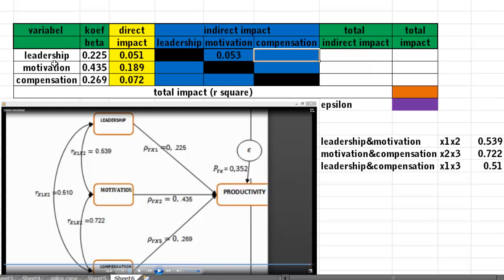For the indirect impact of leadership to productivity through compensation, concentrate on these three arrows: leadership, compensation, and productivity. Take the coefficient beta of leadership multiplied by the coefficient beta of compensation, then multiplied by the coefficient correlation between leadership and compensation.